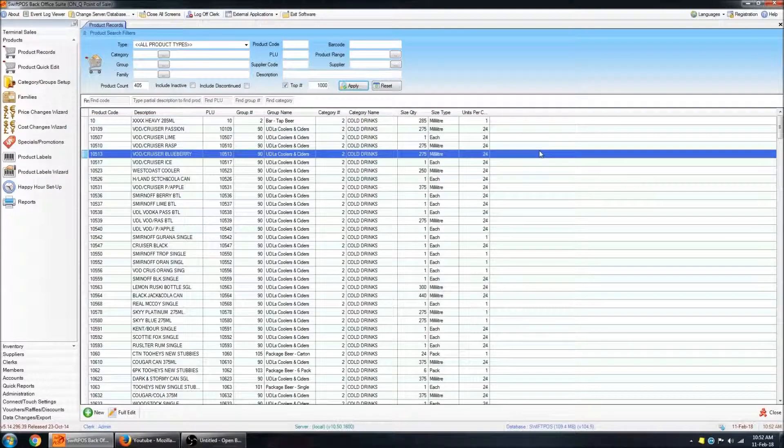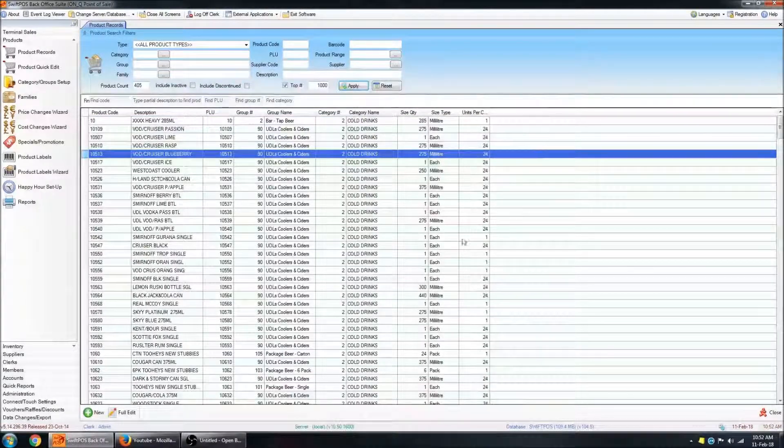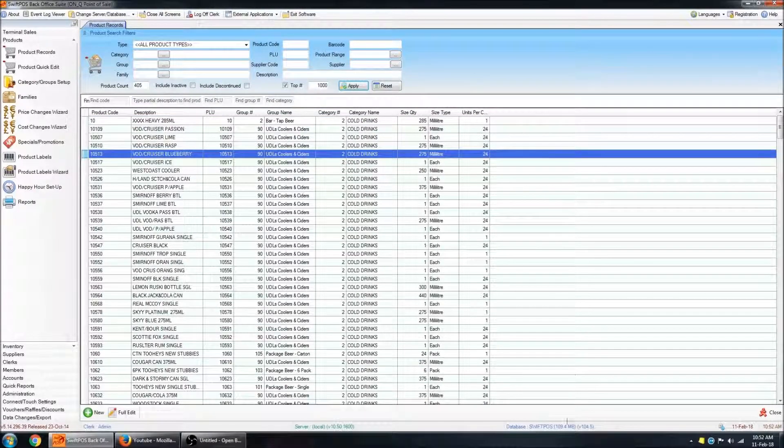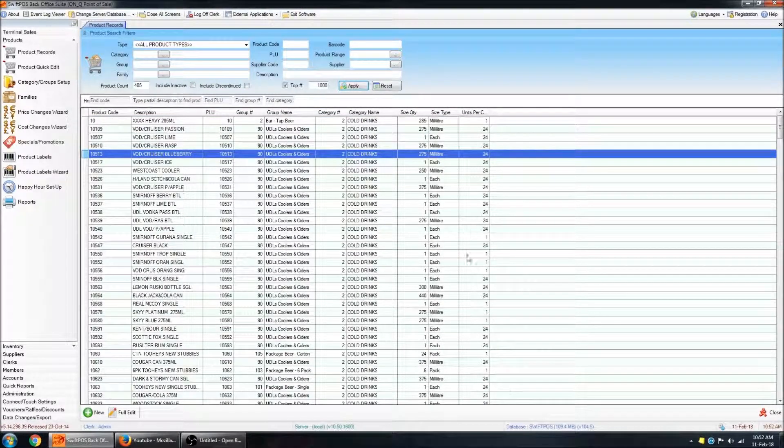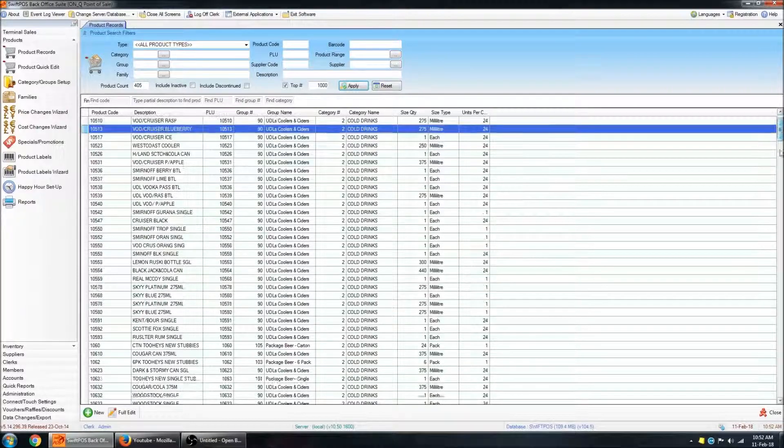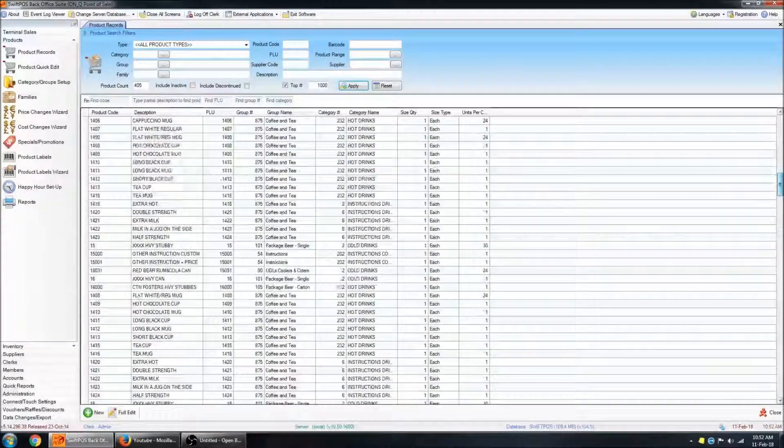And it should list all of the products that exist in your database down the centre part of the screen here.